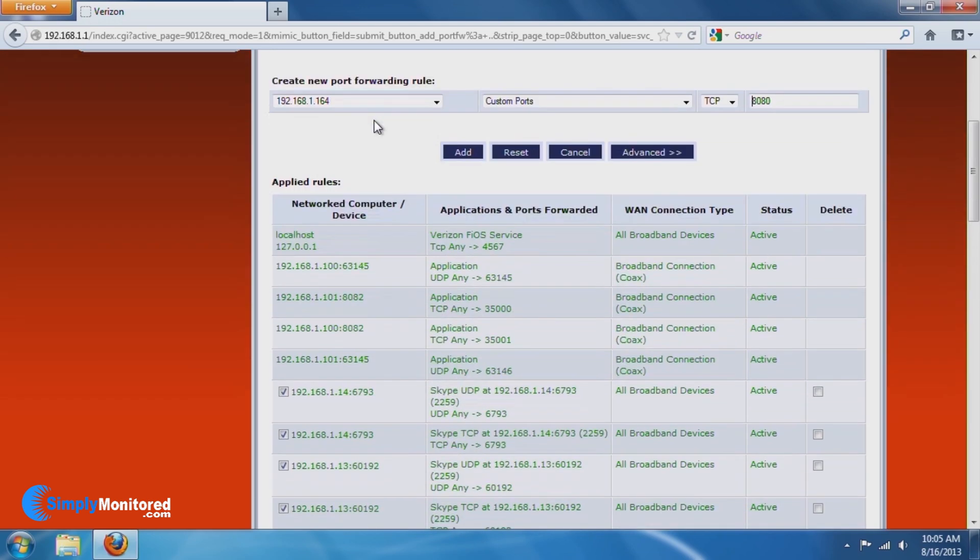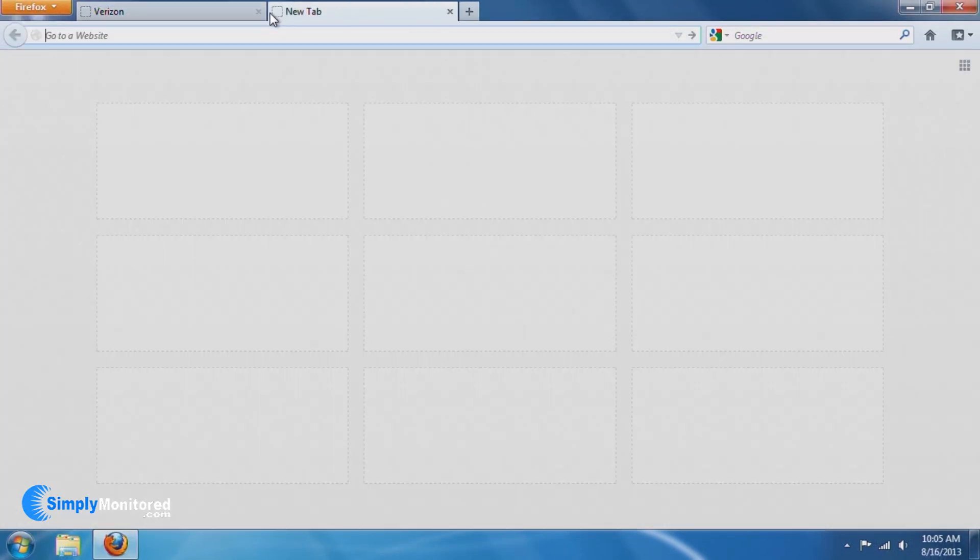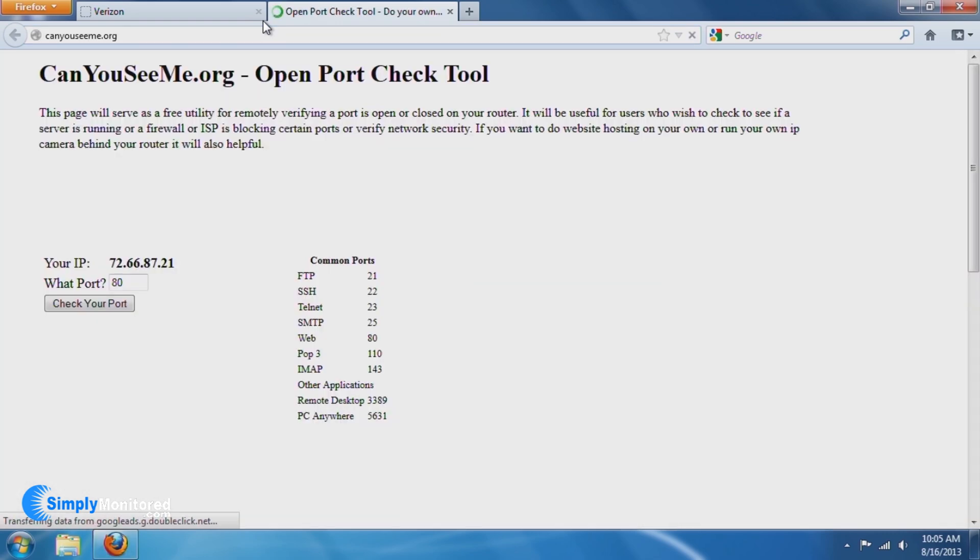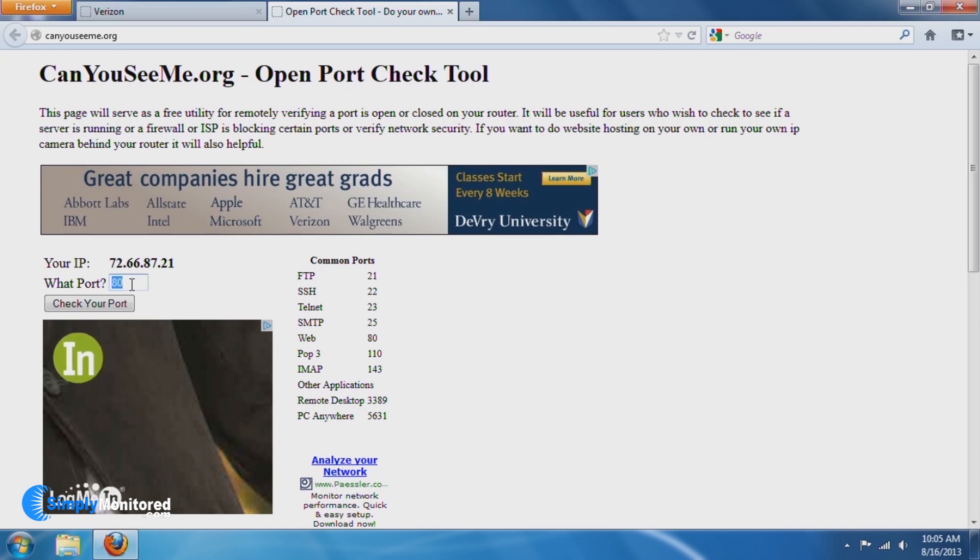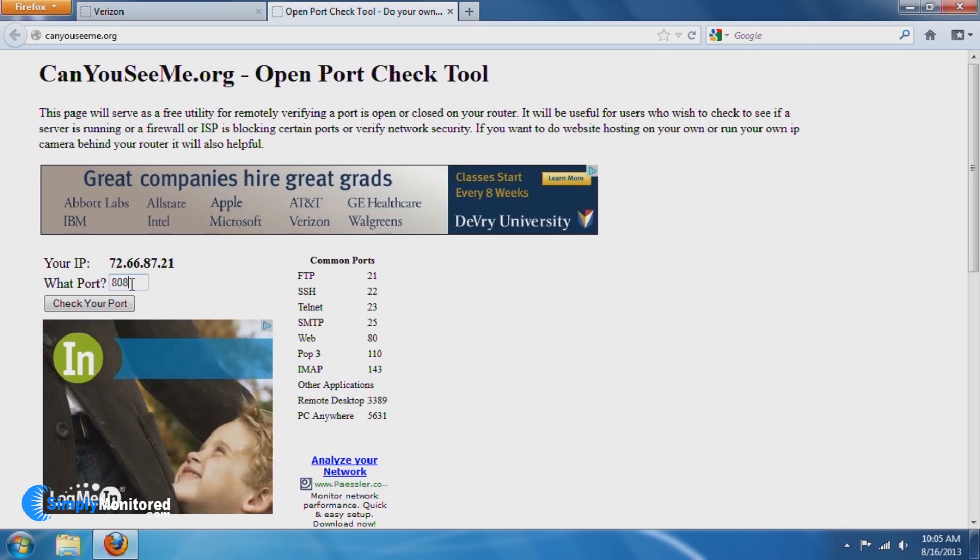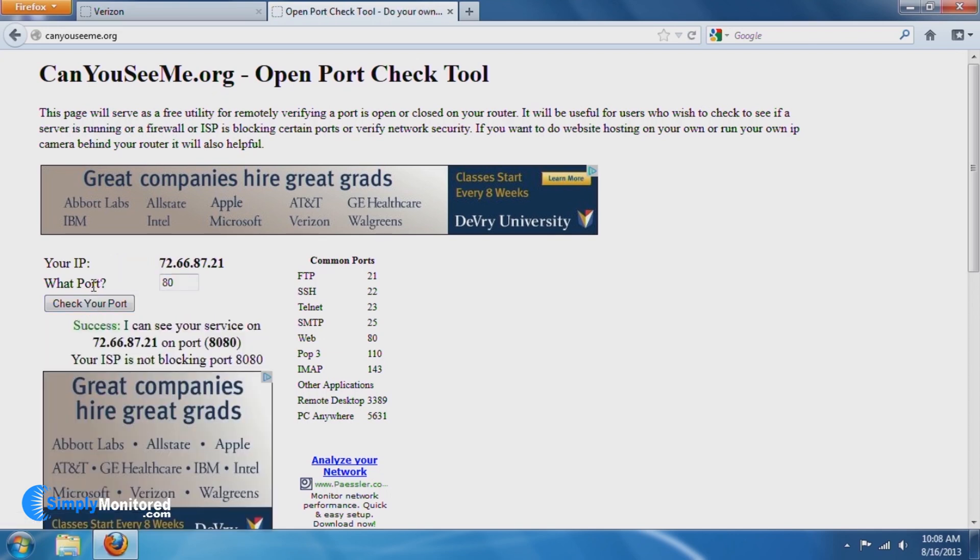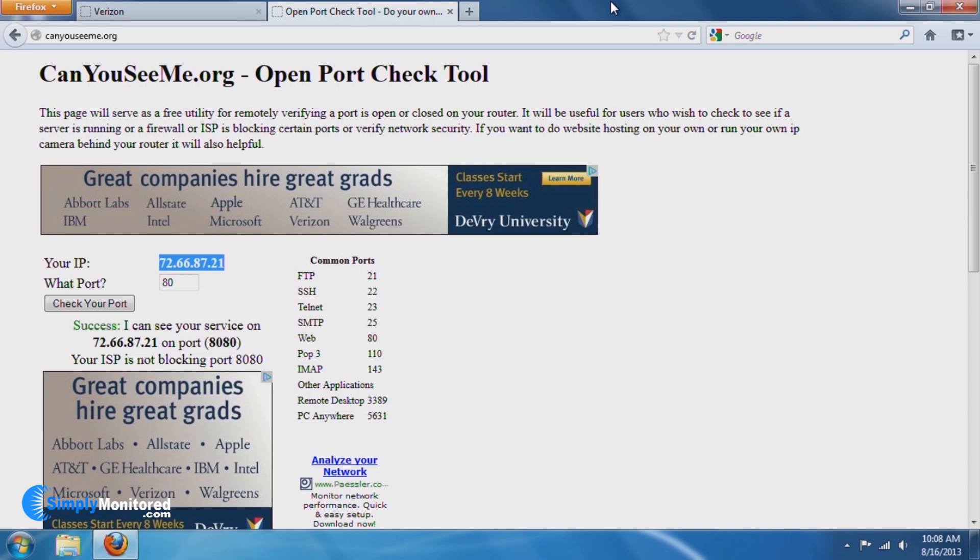To confirm that port forwarding is working correctly, open a new page and go to CanYouSeeMe.org and type in port 8080, or the port of your choice from the previous step, in the What Port section. If the page says that it can successfully see you, then you can proceed to the next step. If not, confirm the IP address and port of the NVR is entered correctly into the router. If you have any problems, consult the user manual of your router.